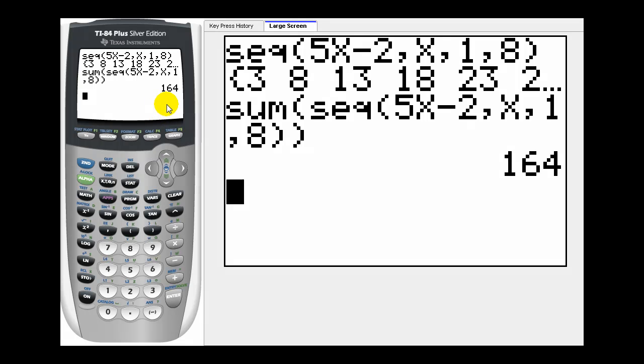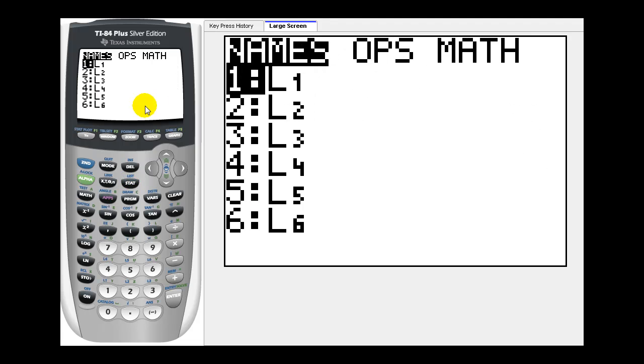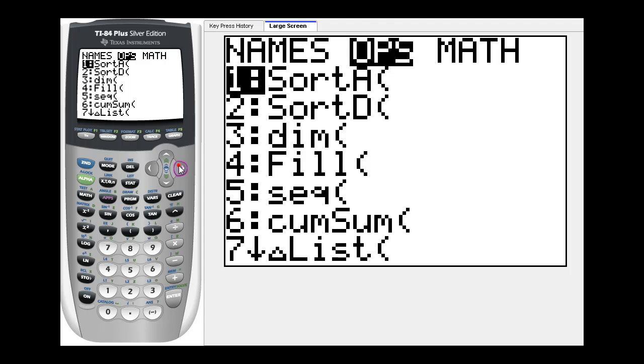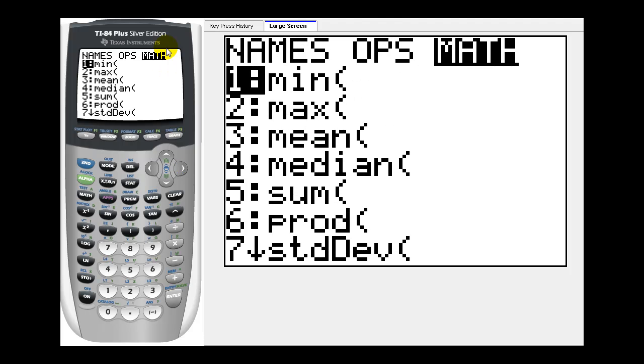Now we can also find the sum of a sequence if it's listed as terms in a similar fashion. Press second, list. Remember, the sum function is under the math menu, and the sequence function is under the ops menu. So we want sum, so we'll go over to the math menu. Select option five.